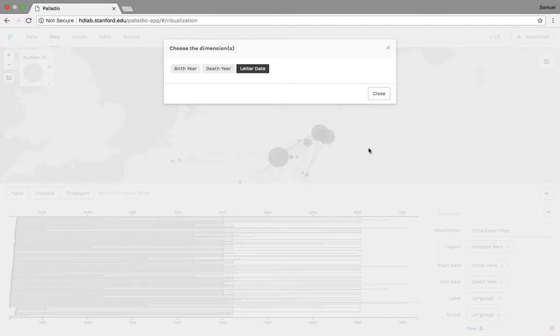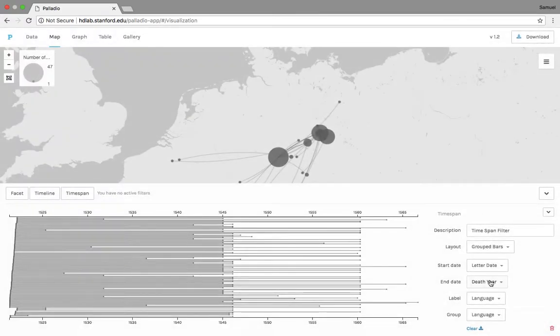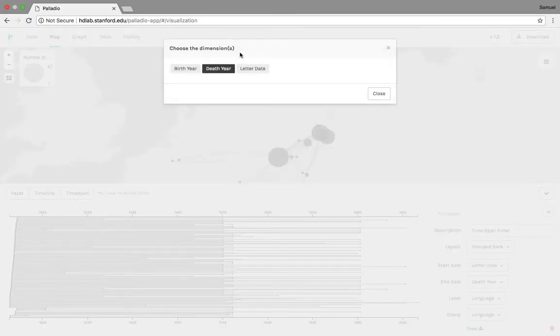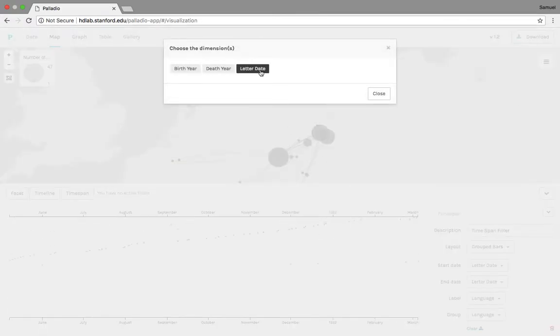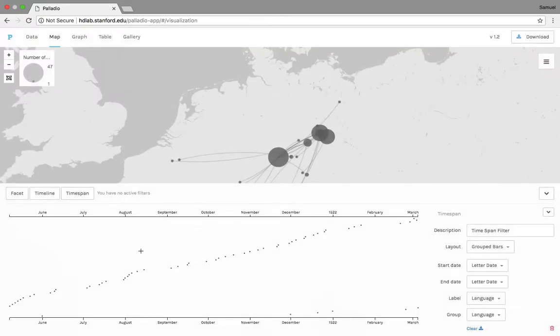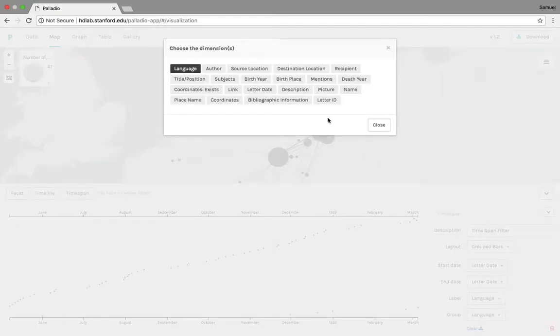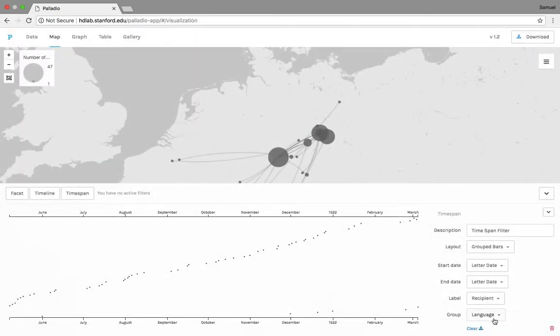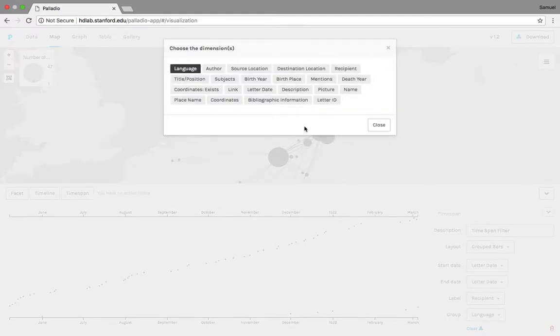Would you do the letter dates for both the start date and the death date? What this will do is it will give us a scatter plot of the different letters and we'll label them by recipients.